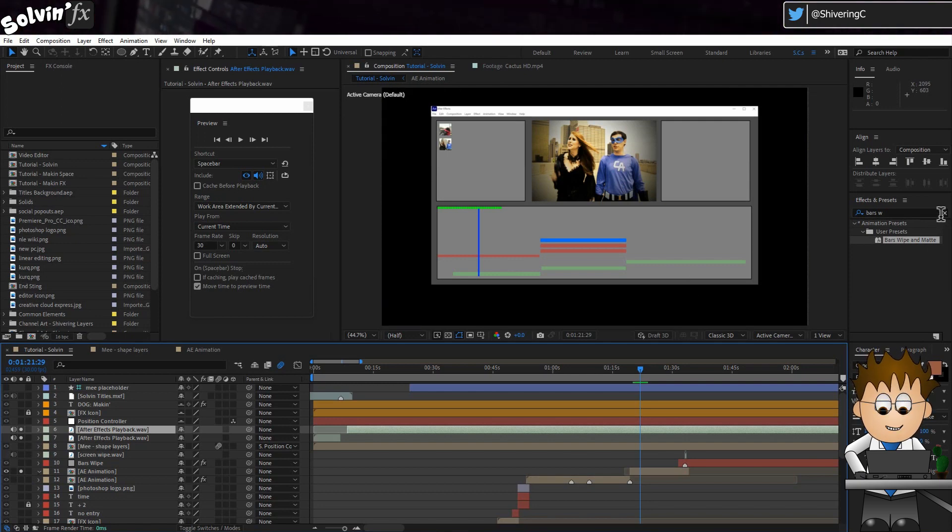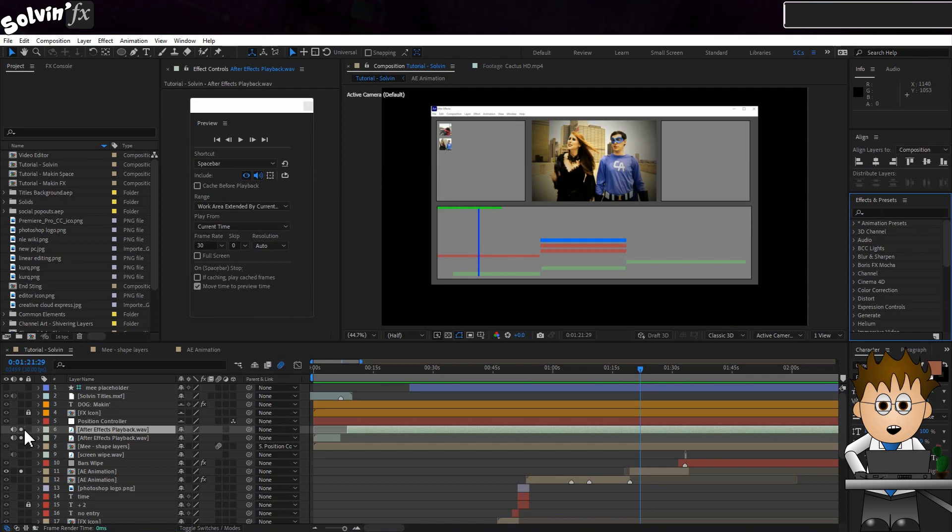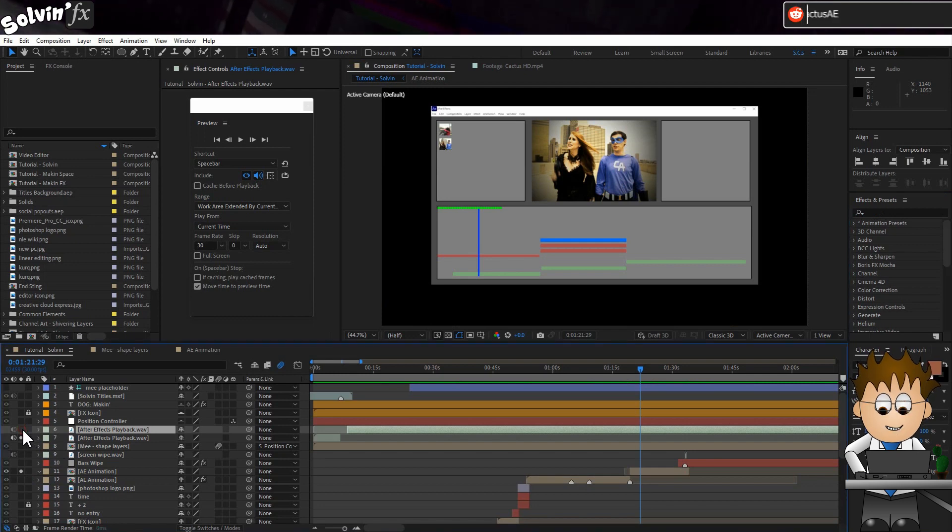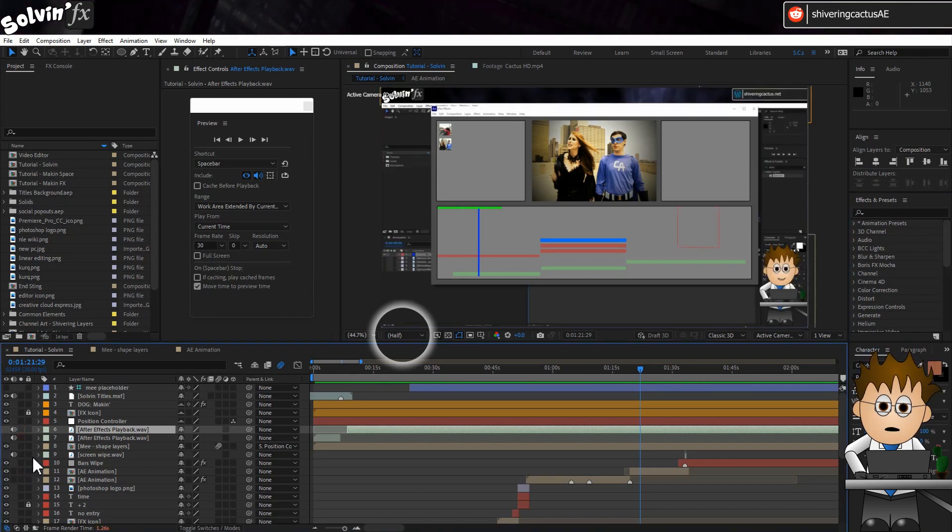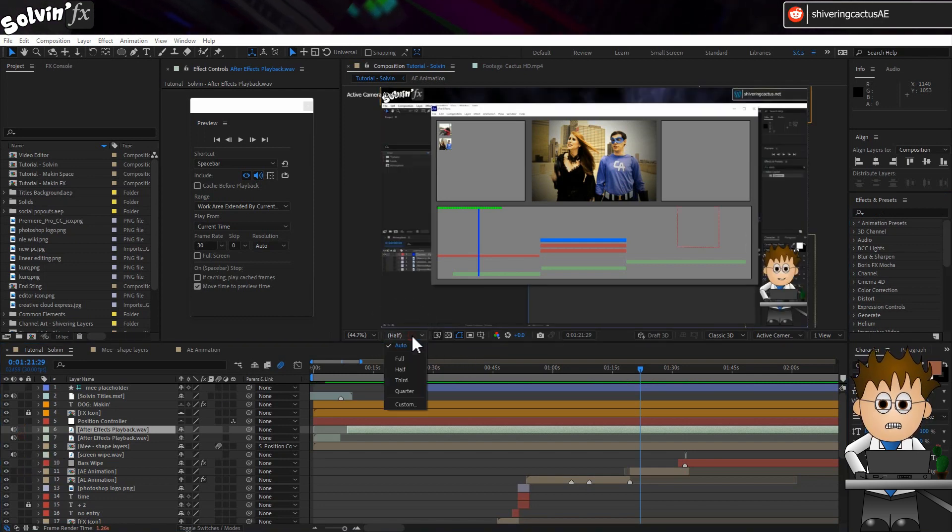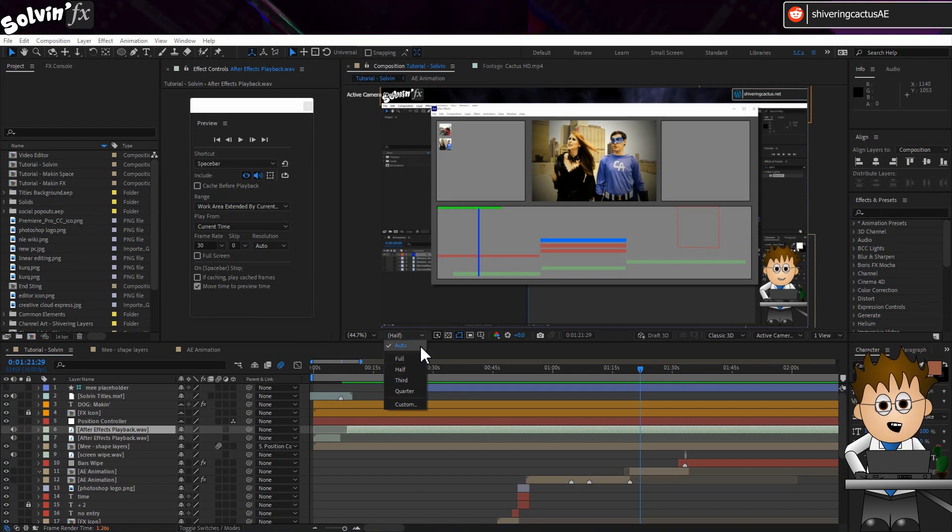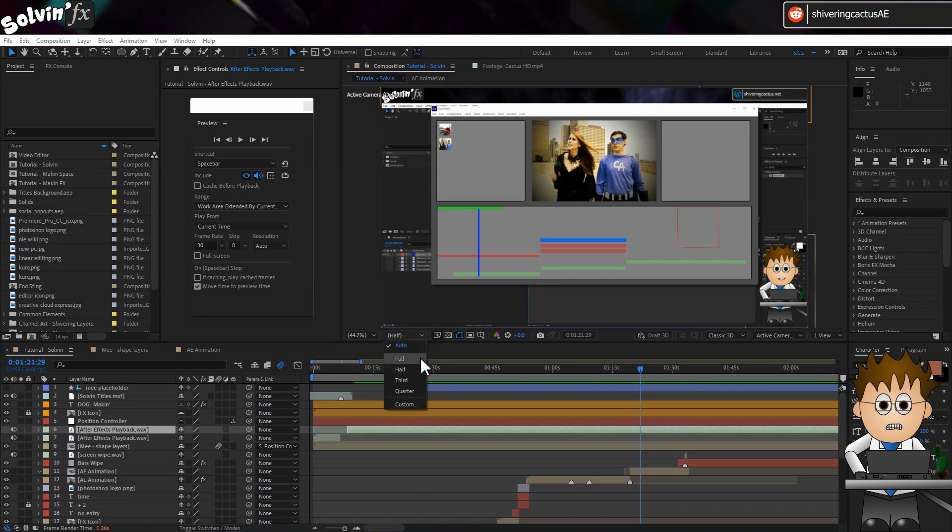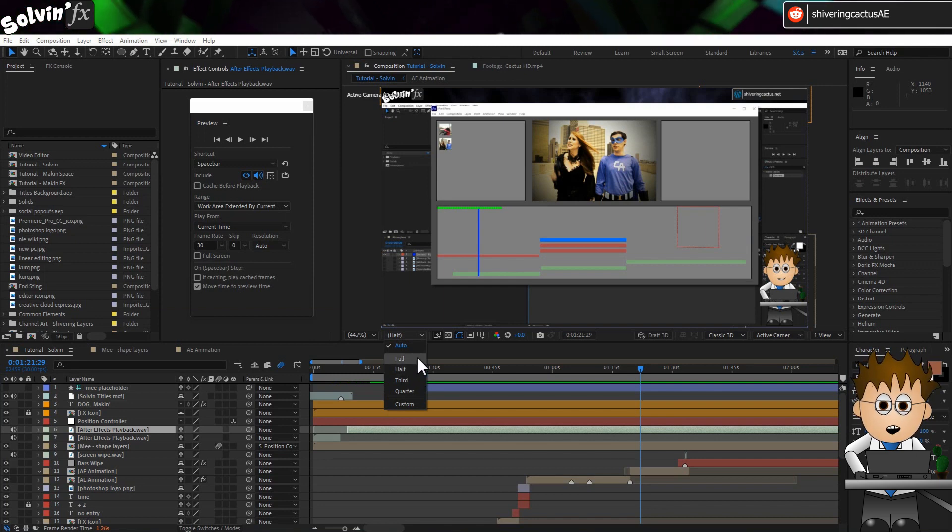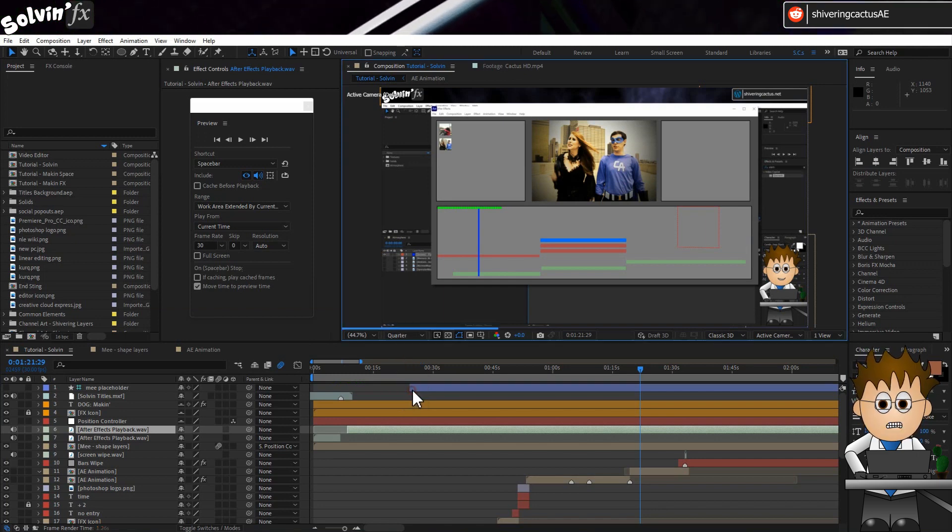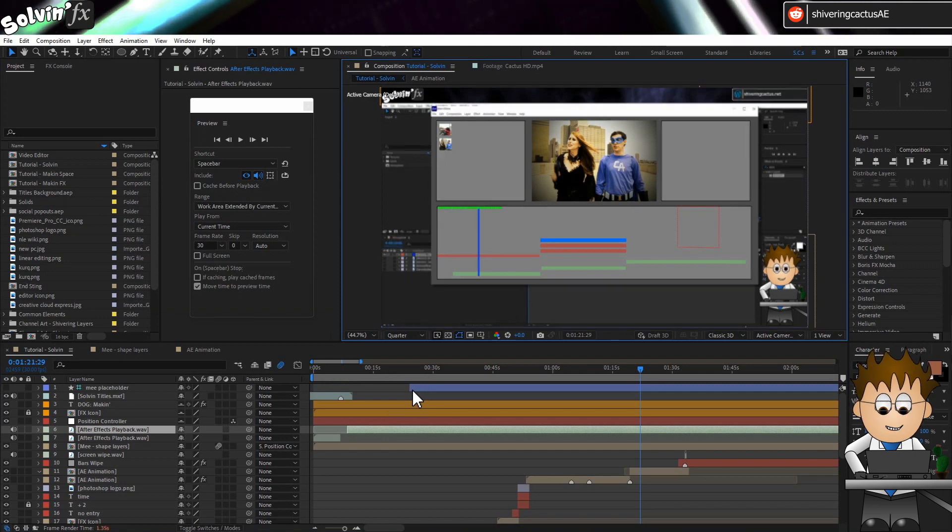Sometimes though, the effects I'm applying are just too render heavy for this to work. For those occasions, I can force a lower resolution using this control. Normally I leave this on auto anyway, which lets AE take care of things for me, but I often see forum screenshots where this is set to full, meaning After Effects is processing a larger preview image.